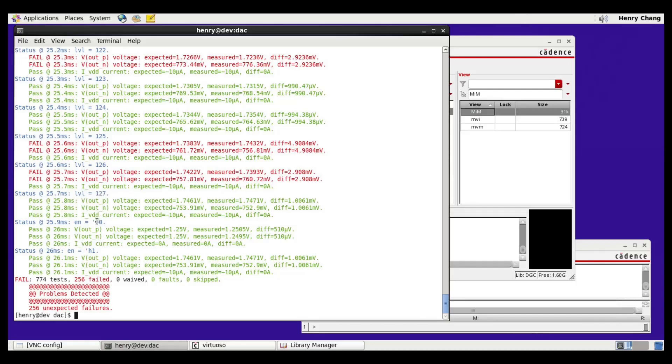After that, we check the enable pin, where we run the model versus schematic tests with enable equals 0, and enable equals 1.